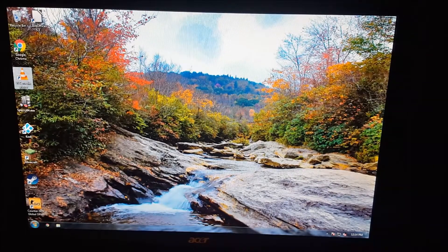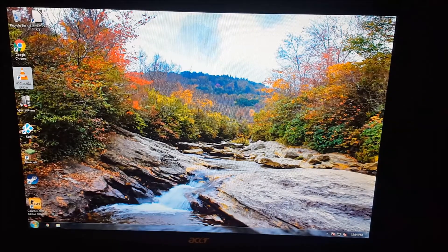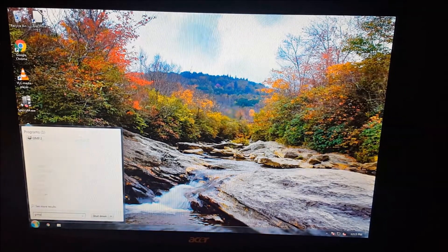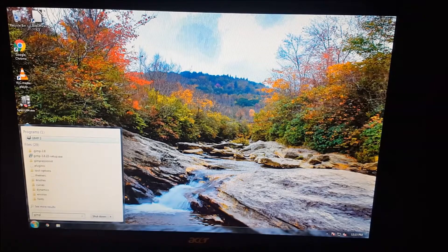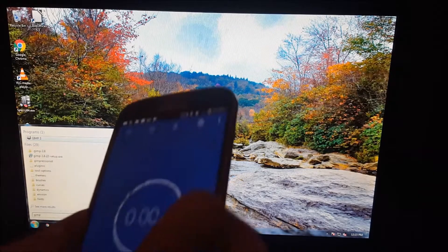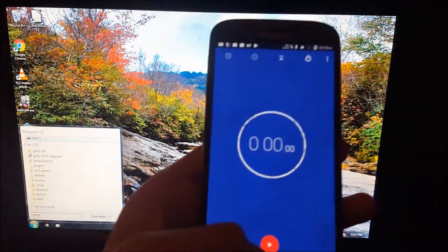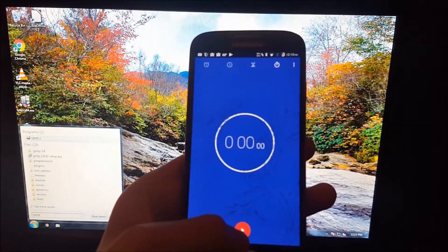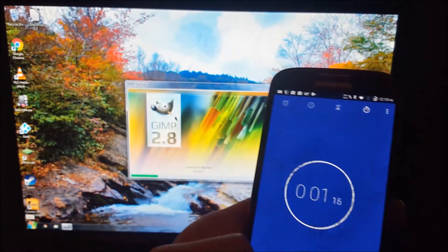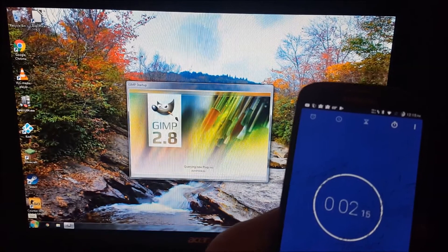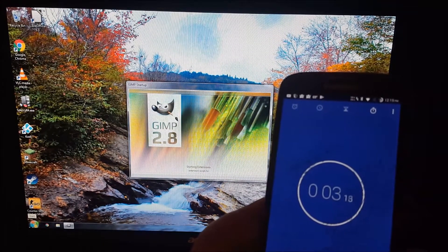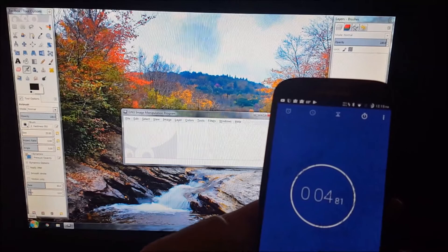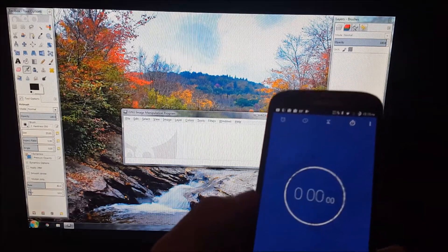Alright, so now we're going to go ahead and open up GIMP. Let's get GIMP and get my timer ready. We'll be going in 3, 2, 1. Takes about 4 seconds on Windows.